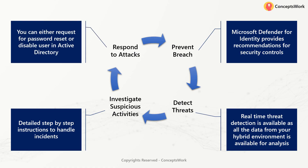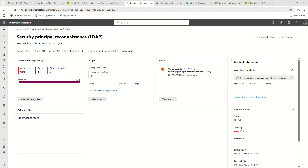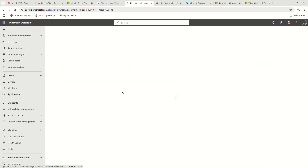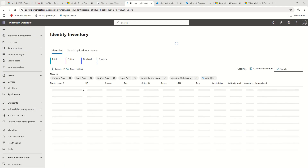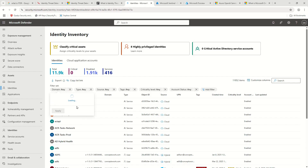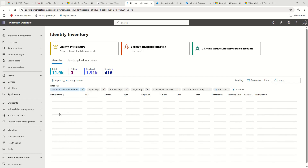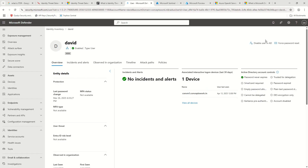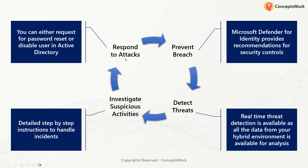Lastly, there's 'Respond to Attack.' If you have Microsoft Defender for Identity and you're investigating an incident or alert, and you determine that a specific identity in your on-prem environment is compromised or something suspicious is happening with it, the security.microsoft.com portal itself gives you privileges to perform two different actions: 'Disable User in AD' and 'Force Password Reset.' Those are the two actions available, and that's what Microsoft means when they say 'respond to attack' in the MDI documentation.